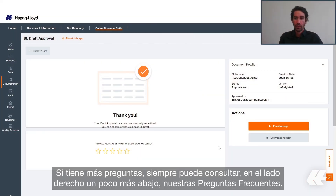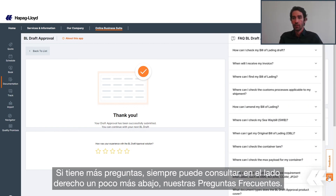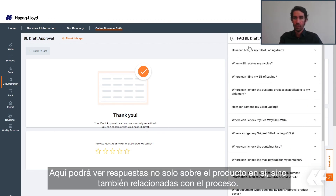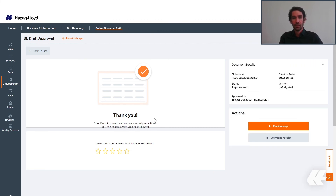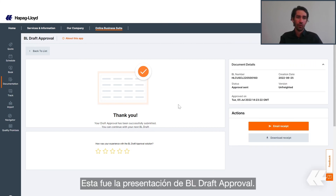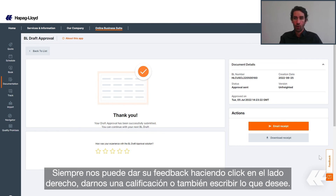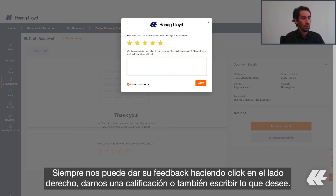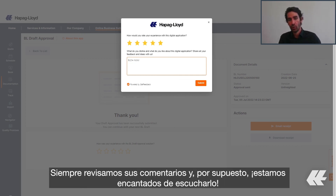If you have further questions, you can always check on the right side our frequently asked questions, where you will be able to see answers not only about the product itself but also related to the process. This was the presentation of the BL Draft Approval. You can always give feedback by clicking on the right side — give us ratings and also write out anything that you desire. We are always checking your comments and we are happy to hear from you. Thank you.